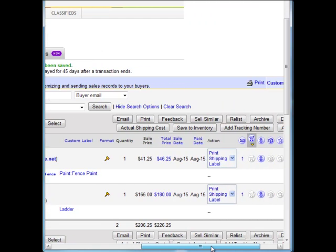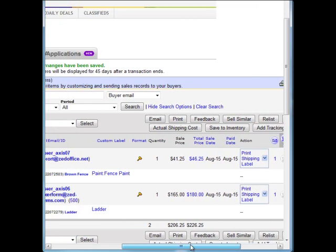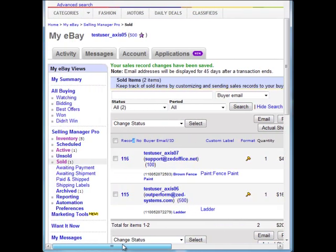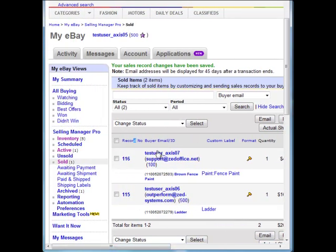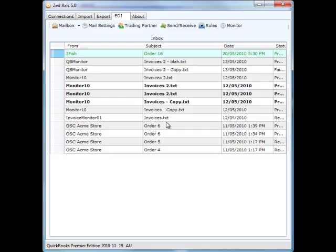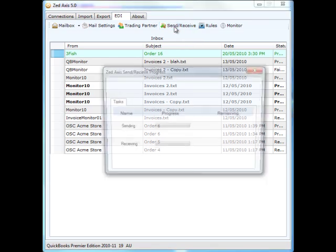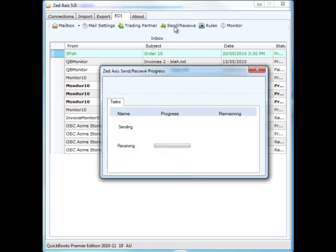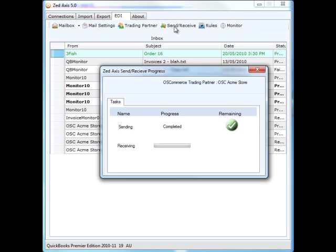What I want to do is bring those orders down into QuickBooks and MYOB. Switching into QuickBooks and Z-Access EDI, all I need to do is click on the Send Receive button, and Access will go up and check with eBay to download the orders into your inbox in Access.